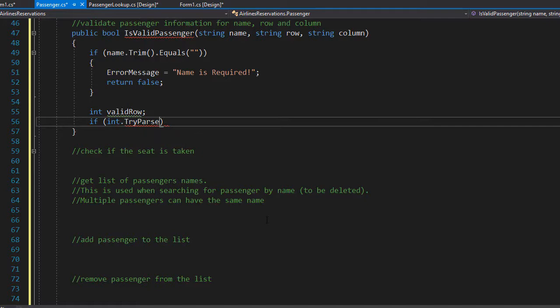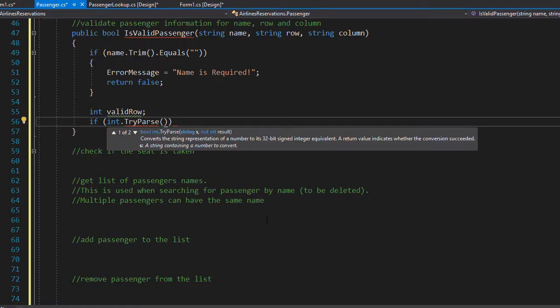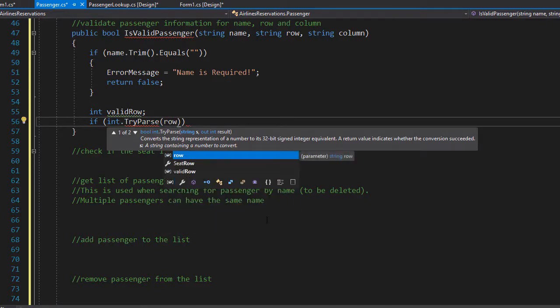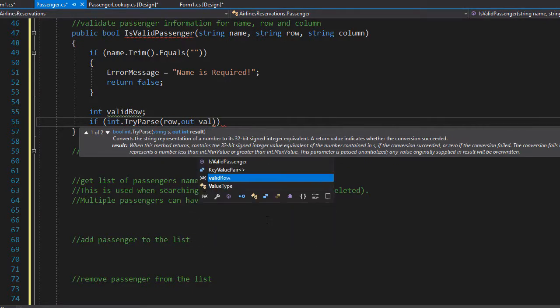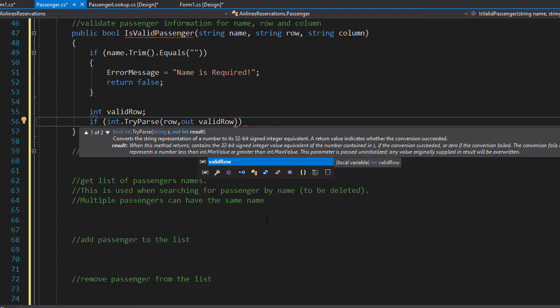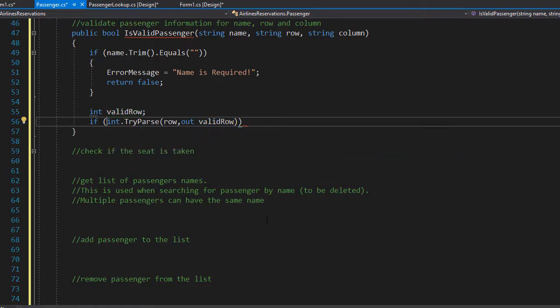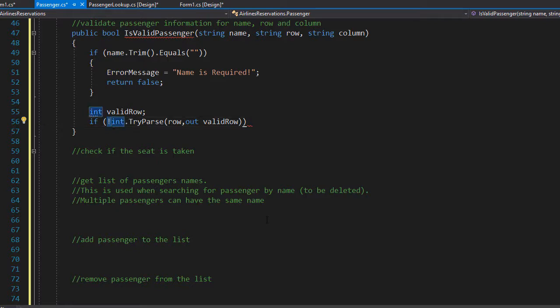Let's try parse. And what we are parsing is the row, which is a string, and we want to see if it is an actually integer. And if it is correct, if it is an integer, then we will out the value into our valid row variable. However, we want to check if it is not parsing correctly, because if it is not, then we can simply return the error message like we did when the user did not enter any name. So we will simply use the exclamation point as not. So if it is not parsing as integer, then it's an invalid input and we will display an error message.